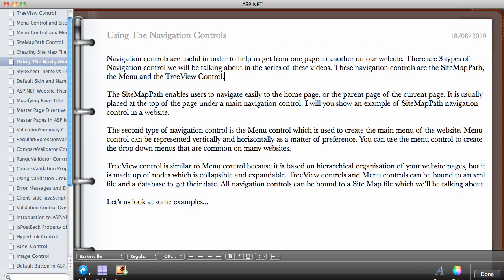In this video we're going to be looking at the navigation controls. Navigation controls are useful in order to help us get from one page on our website to another page. There are three types of navigation controls we'll be talking about in this series of videos: the Site Map Path, the Menu control, and the Tree View control.